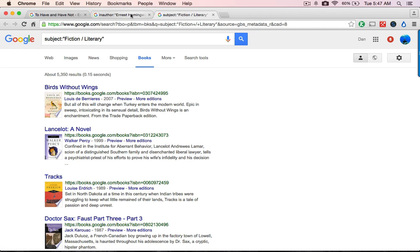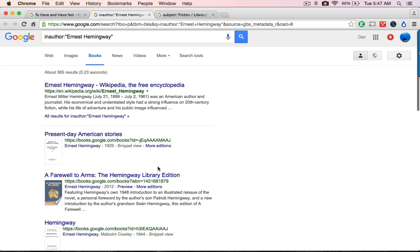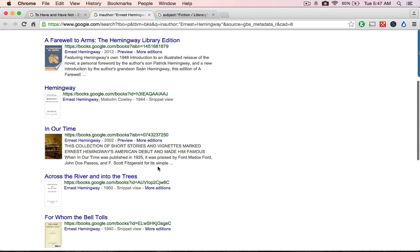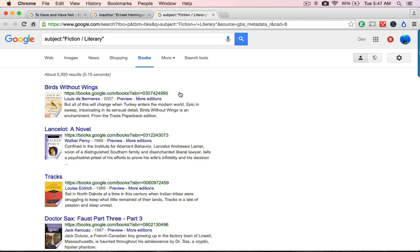So what we've got here now are two immense shelves. This one has 365 books by Hemingway — that's a big shelf. Here's another shelf of literary fiction. But there's more.